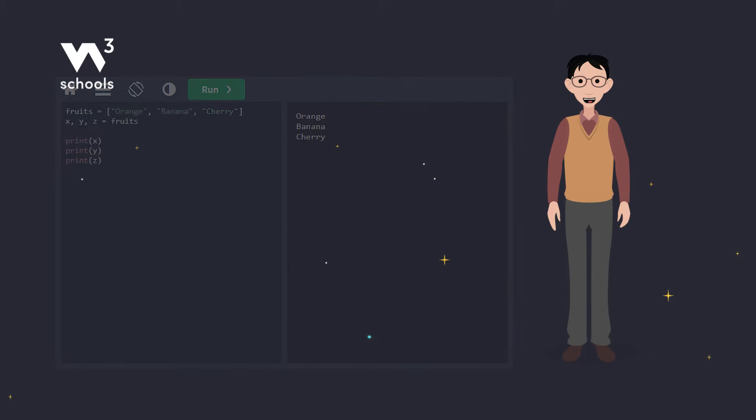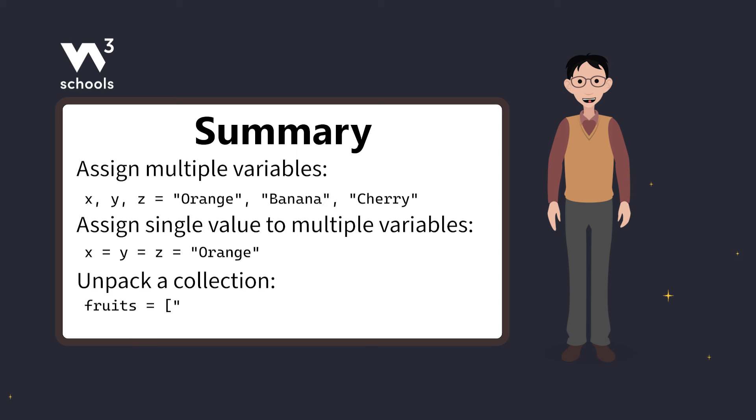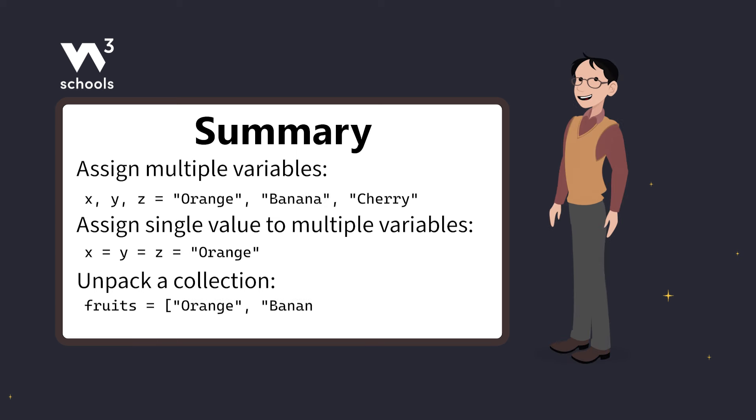And that's it for today. You've learned how to assign multiple values to variables, assign one value to multiple variables, and unpack collections in Python. Keep practicing!